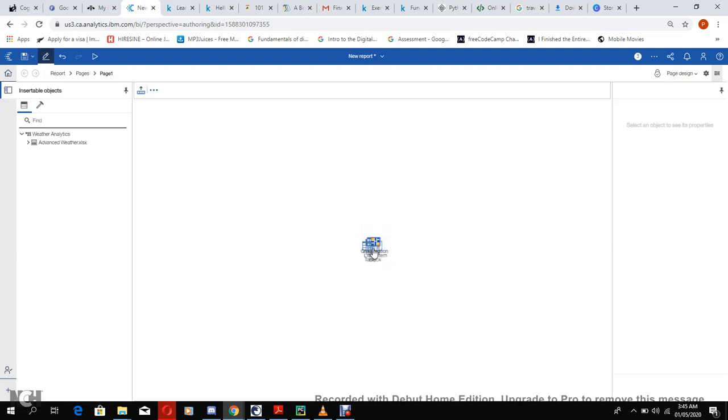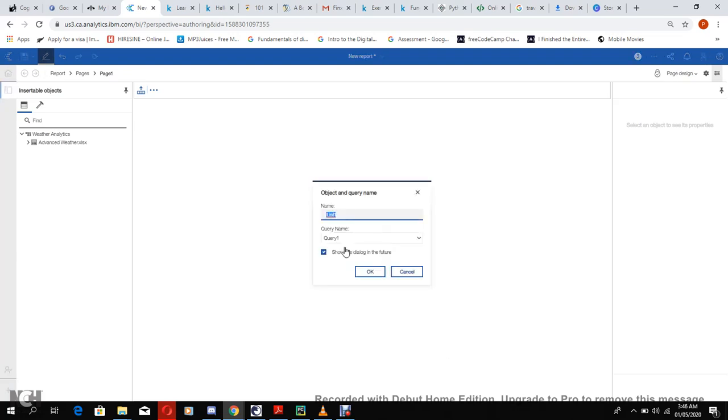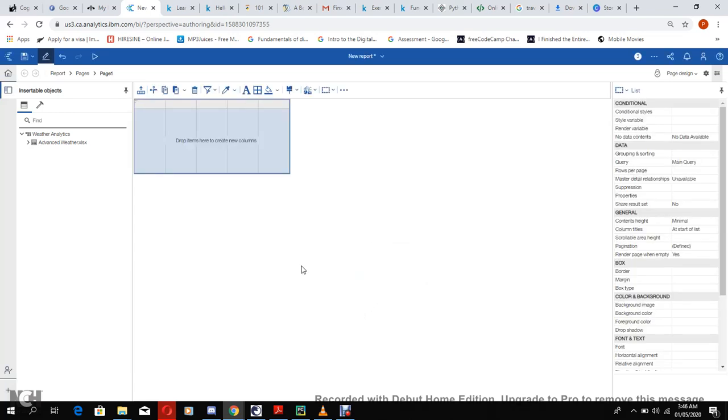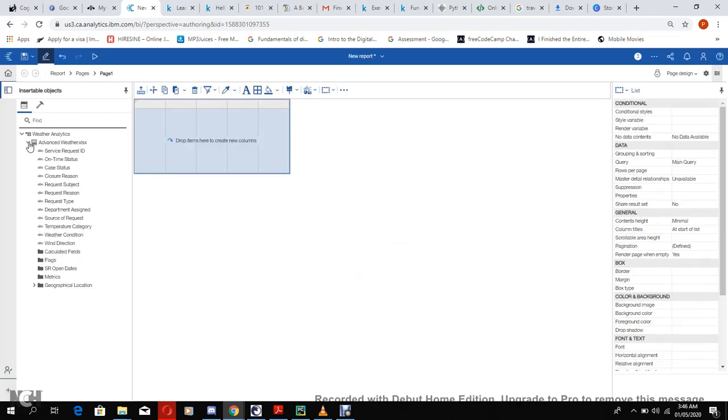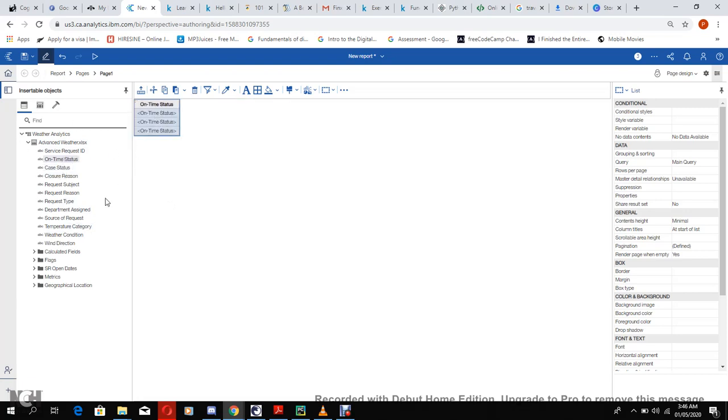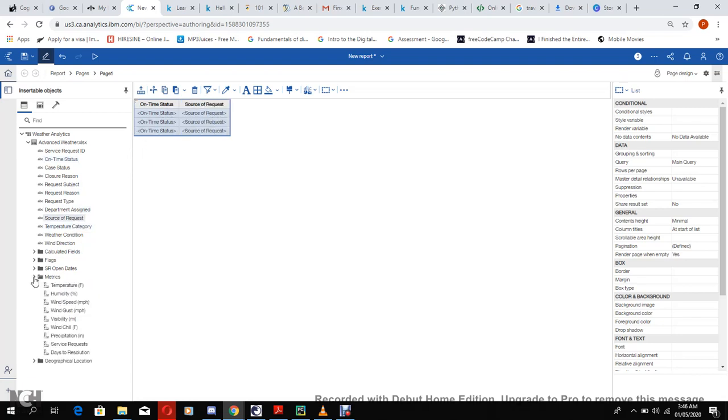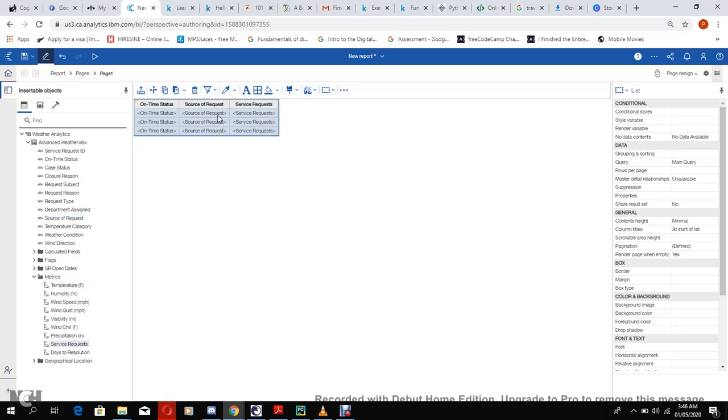Let's start with our list, and I would name my query main query. Now bring it down. My data source, I'll be loading the list which on time status, source of requests, and service requests.